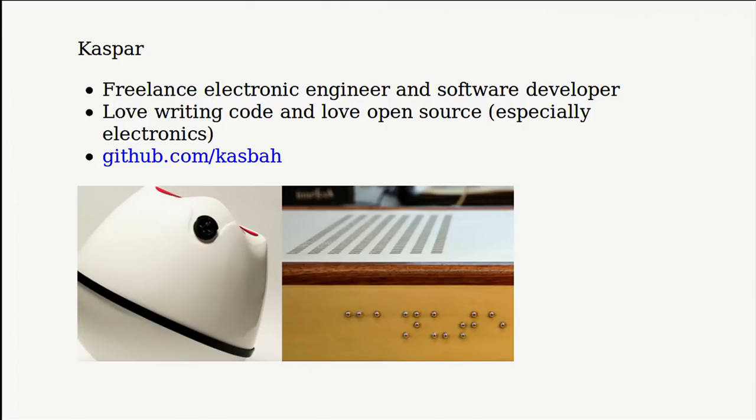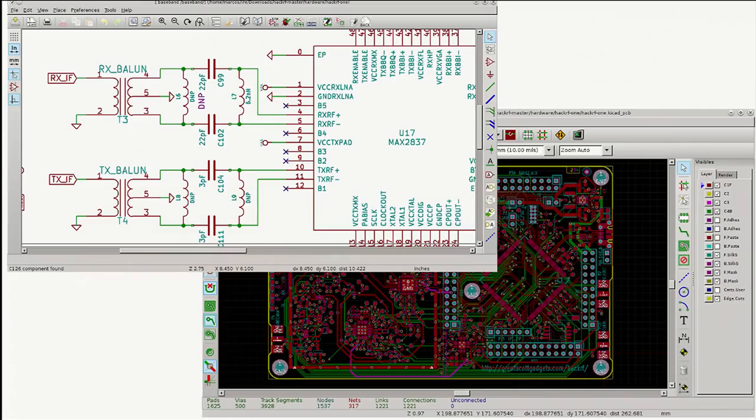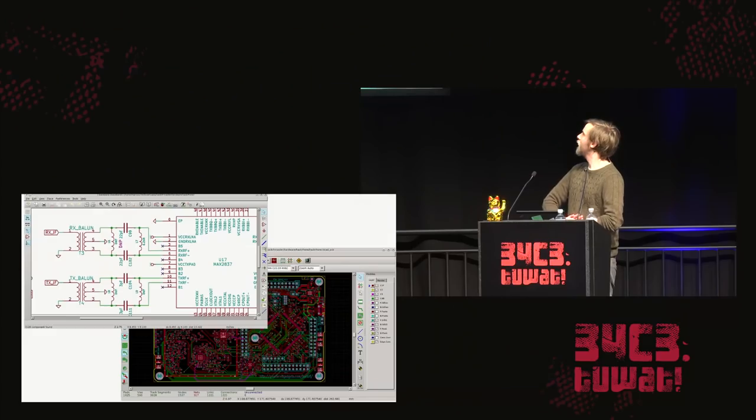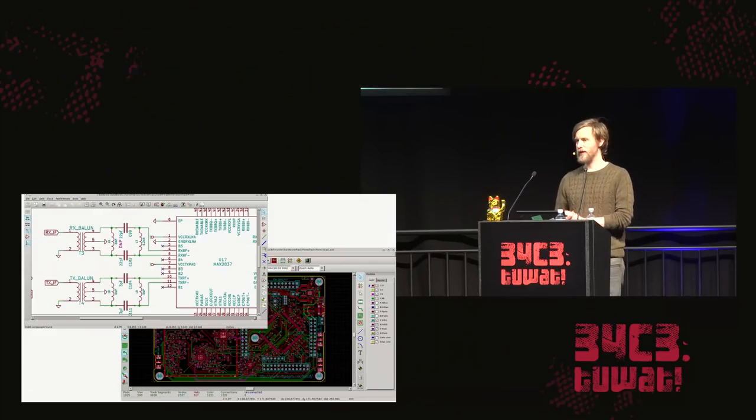And I love writing code and I love open source, and especially open source electronics. People coming together, working on something from all over the globe really inspires me. You will notice I said I love electronics and I love code, but I don't actually enjoy designing electronics all that much.